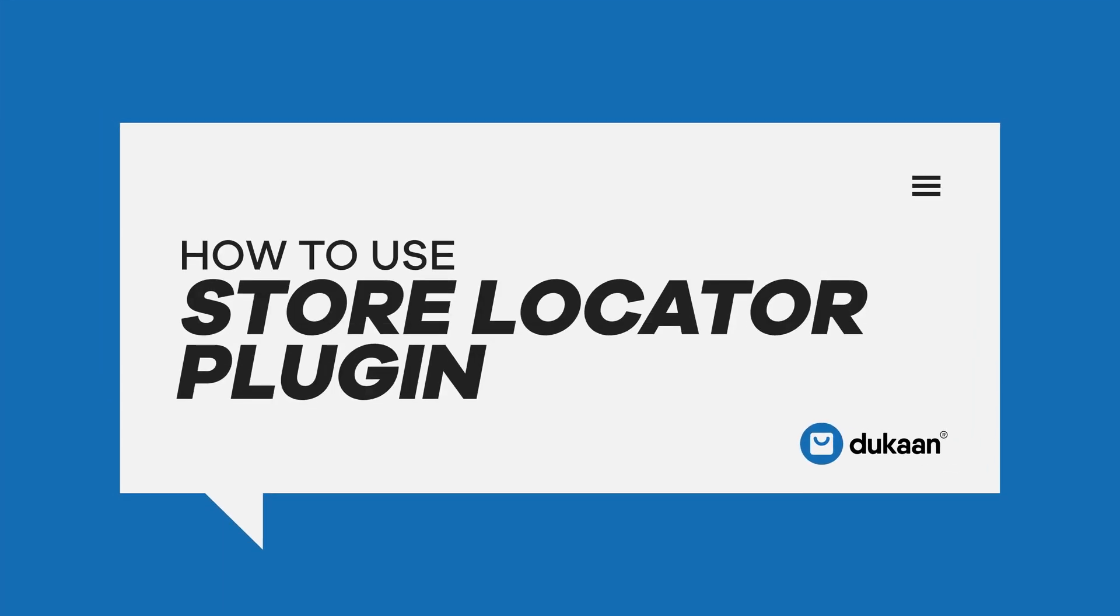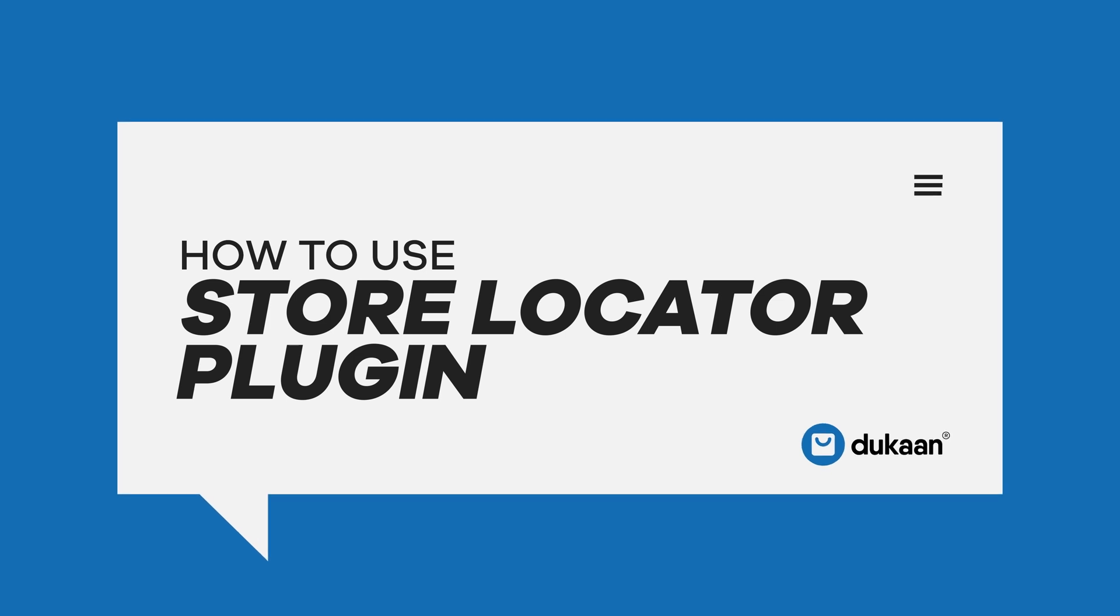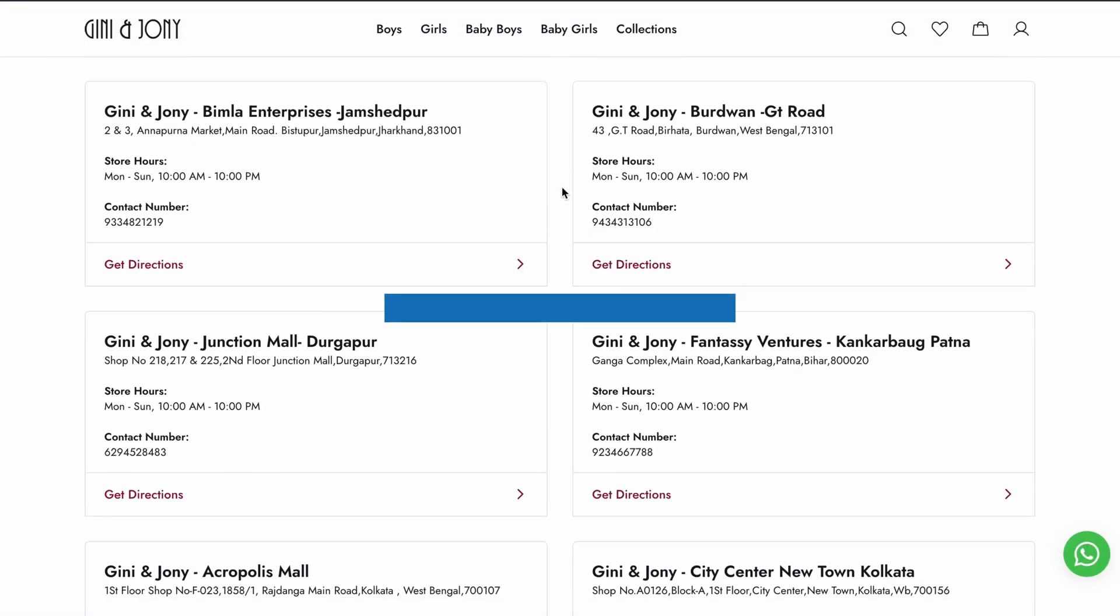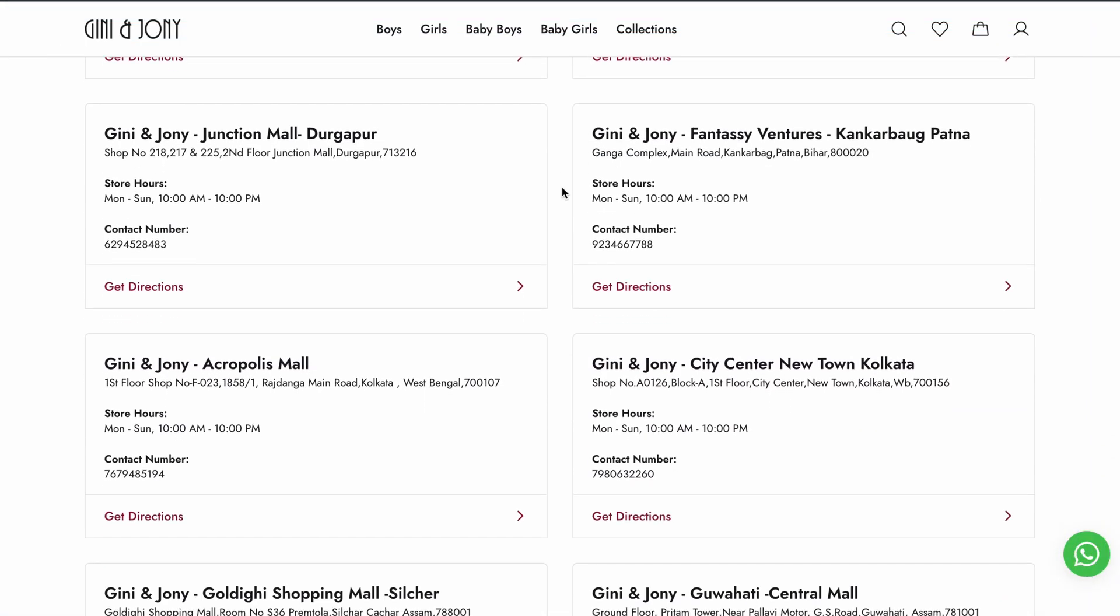Hey there, if you're a business with multiple offline stores, giving your customers an option to browse through your list of stores helps them find your outlets easier.